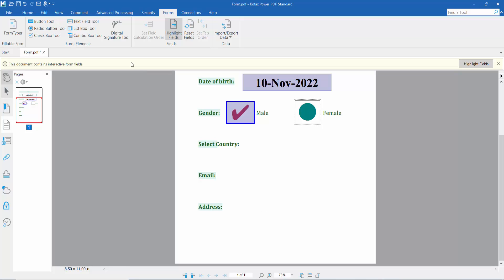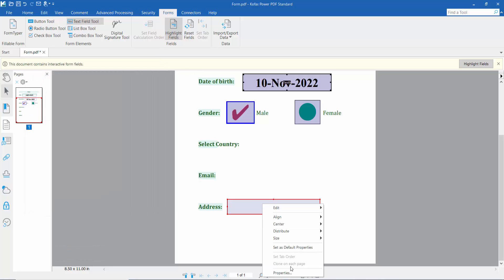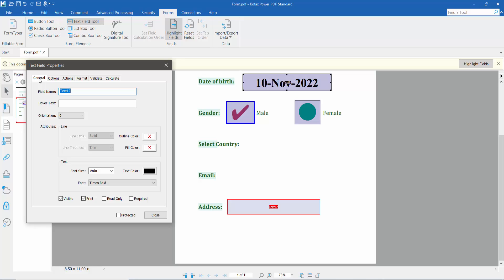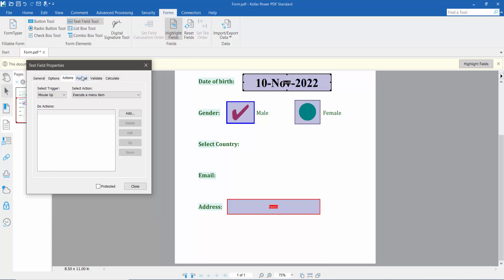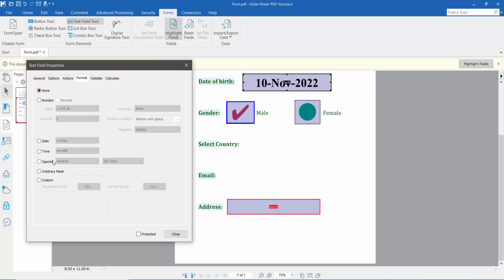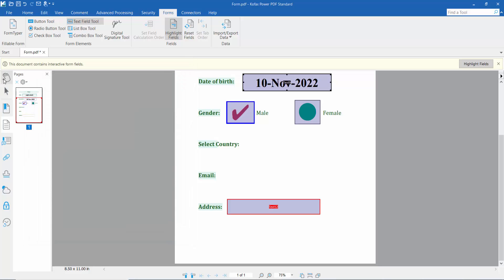Now I'll add an address field. Click the text field tool, then right-click for properties. Configure it the same way: outline color, fill color, font style. I'll align the text left. Under Format, you can choose special formats like phone number or zip code. Click Close, then click the hand tool and type.